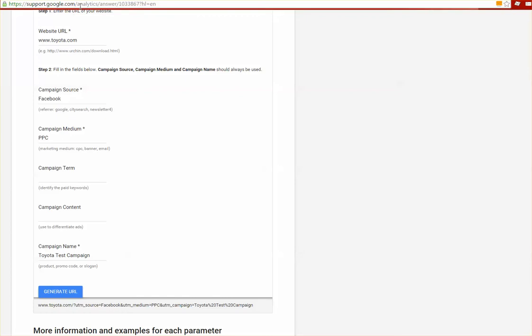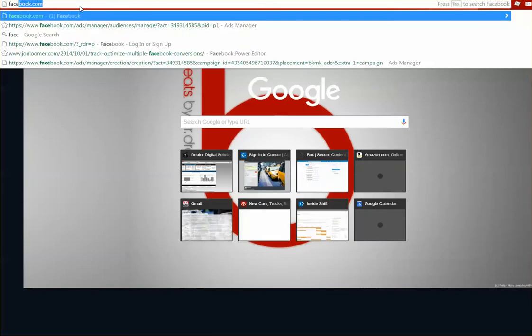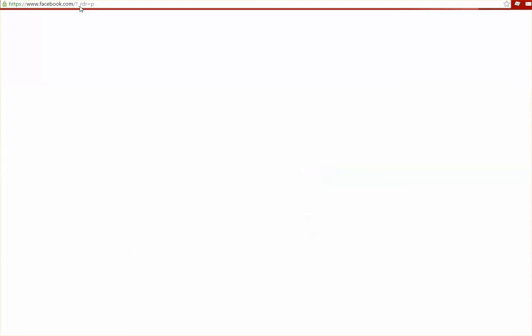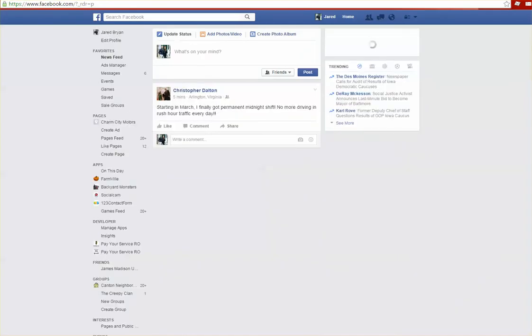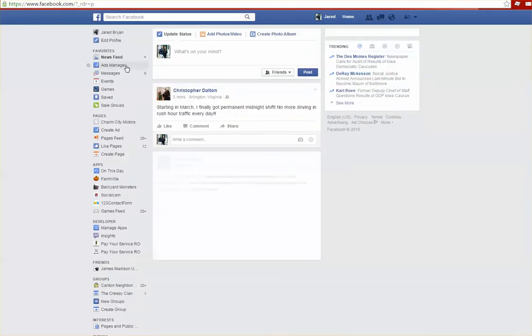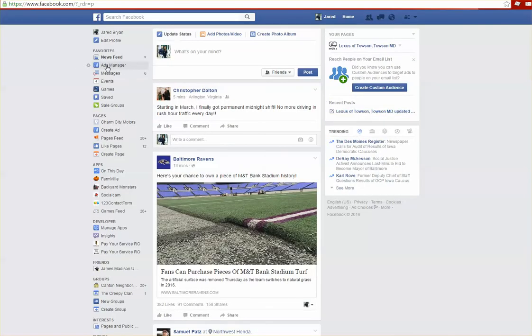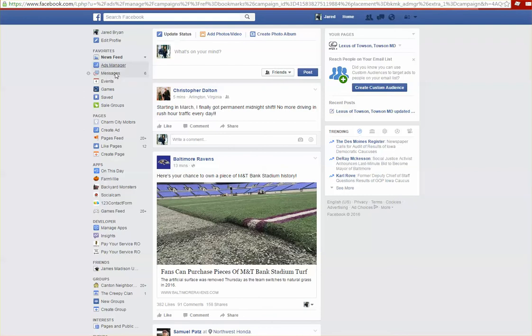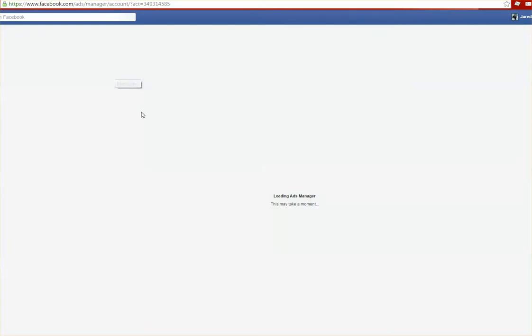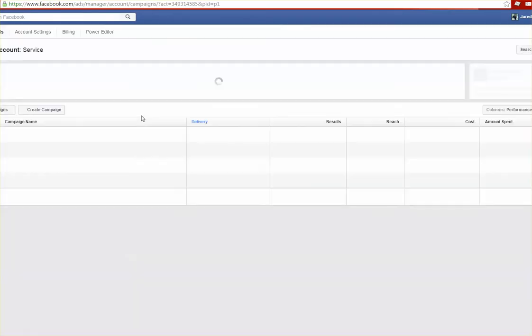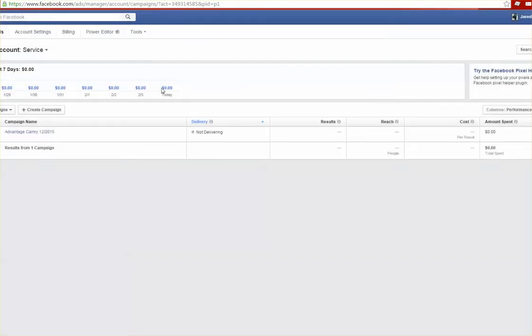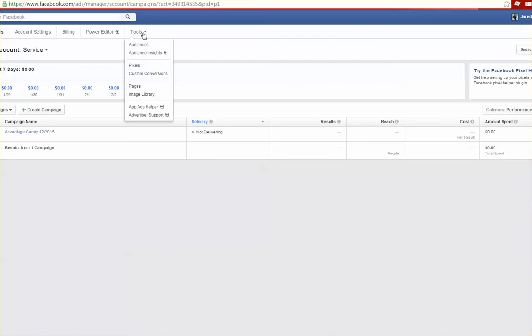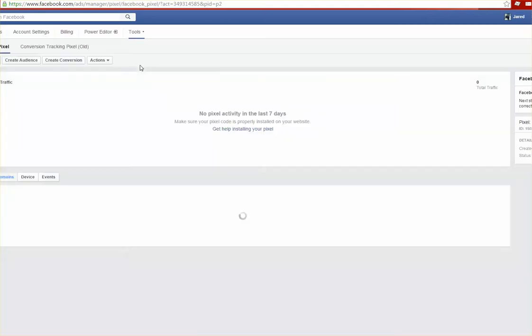What we're going to want to do from here is open up Facebook. So open up a new tab, go to facebook.com, and we're going to want to go to the Ads Manager section of Facebook. From here what we want to do is actually create a tracking pixel. So we're going to click on Tools and we want to go to Pixels.